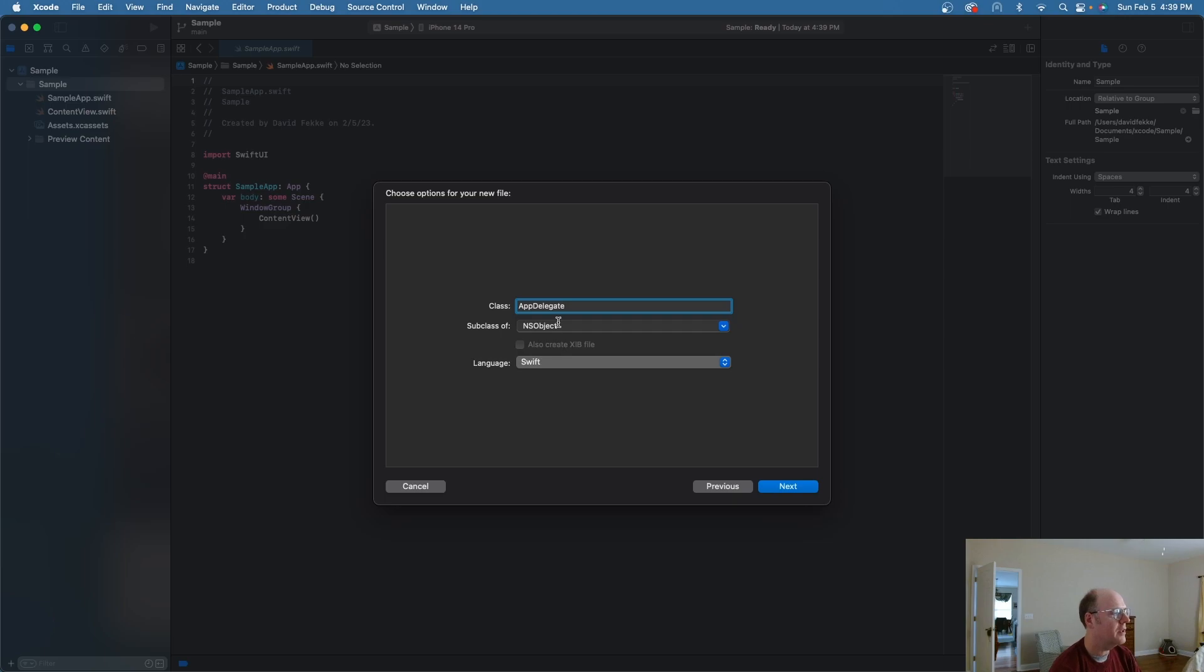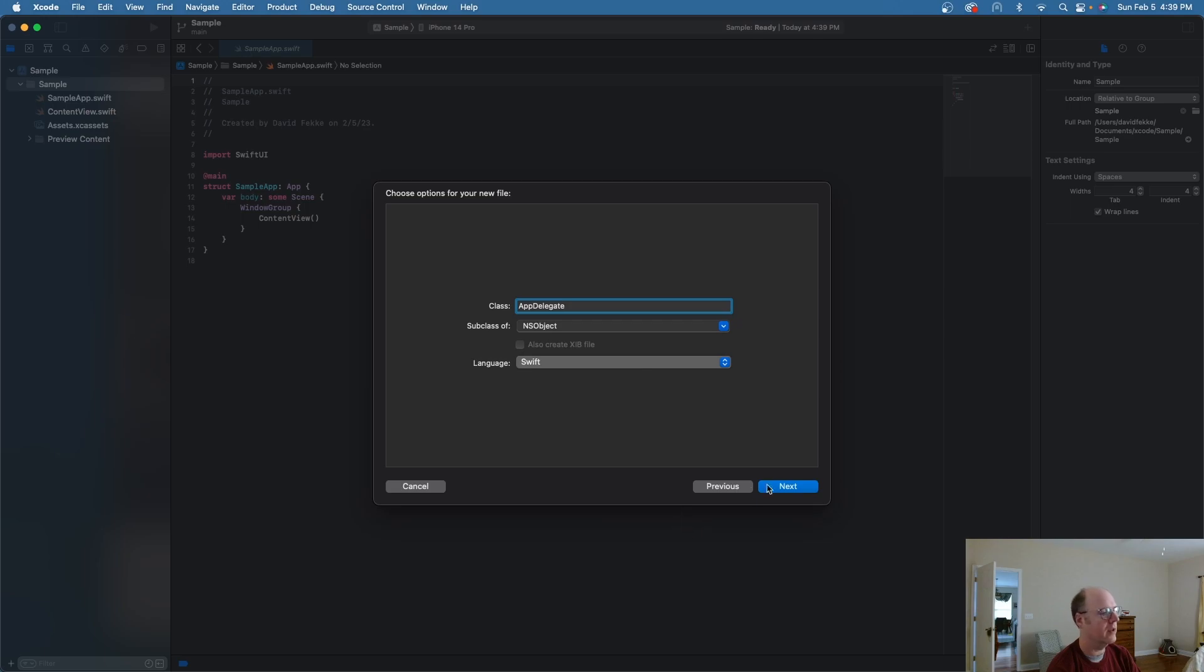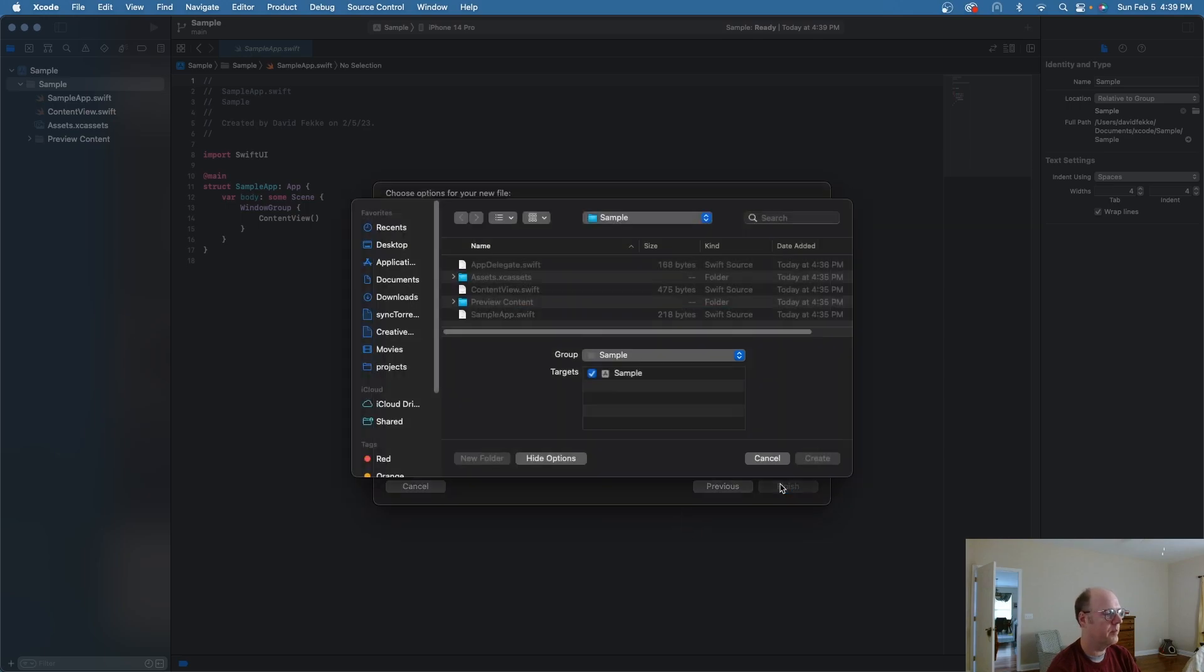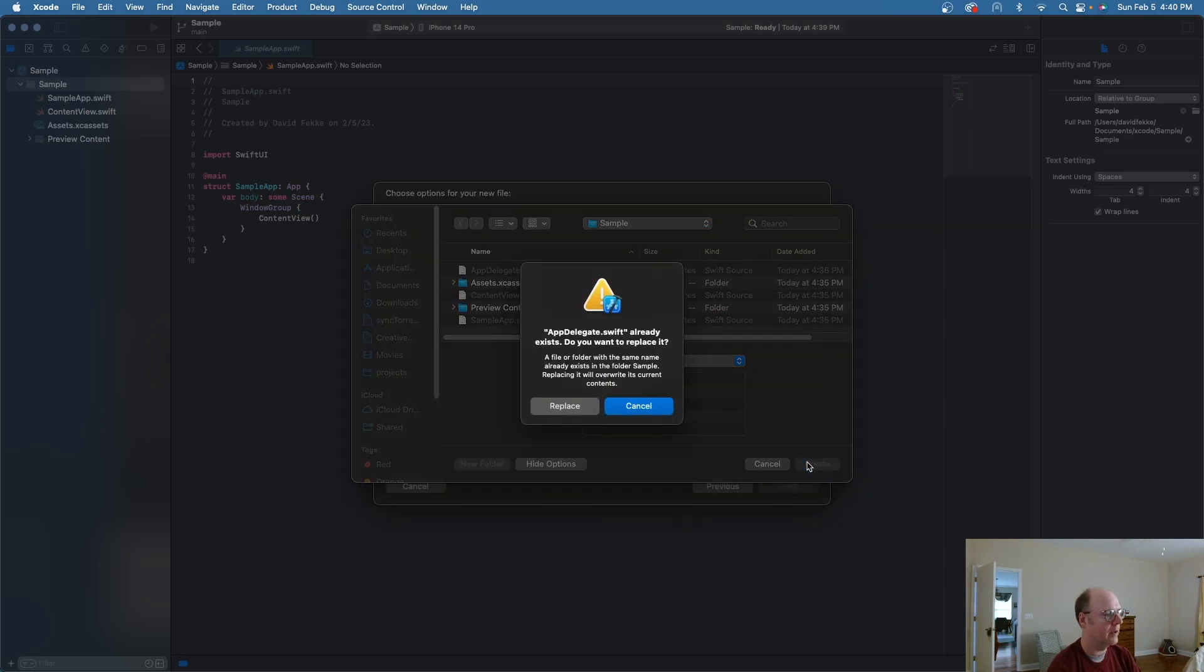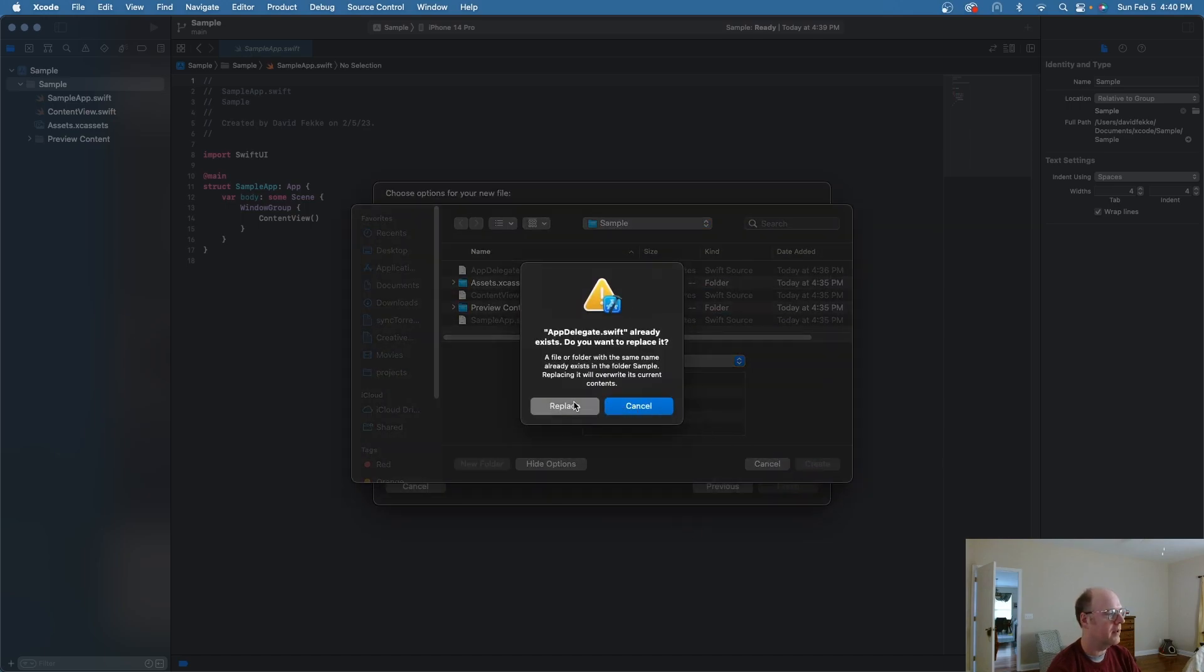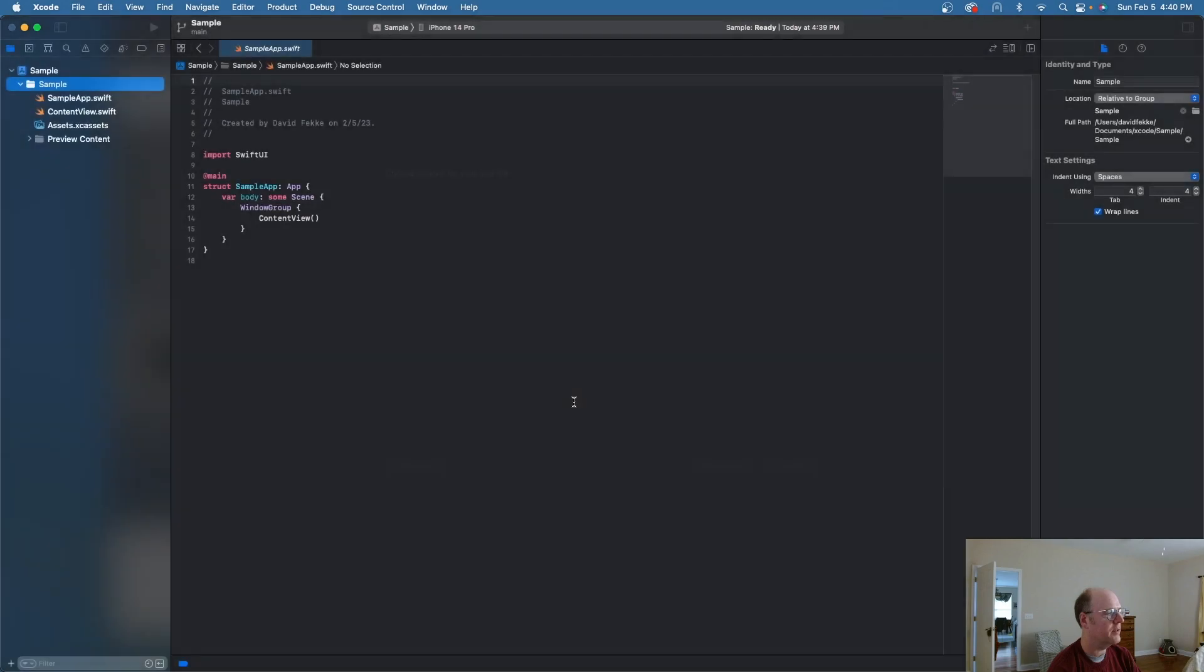And I'm going to call this app delegate. And then you can see right here, this is a subclass of NS object. And then I'm going to use Swift as my default language. Go ahead and create that. Replace the existing file that I had in there. OK.